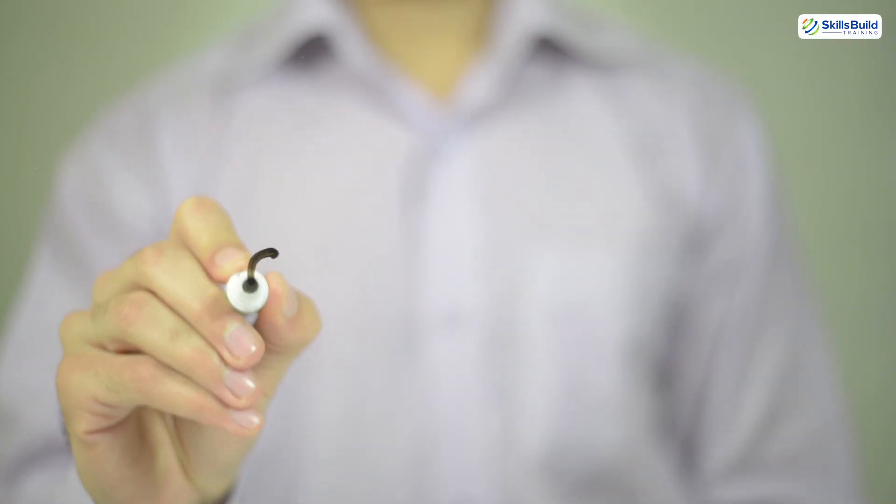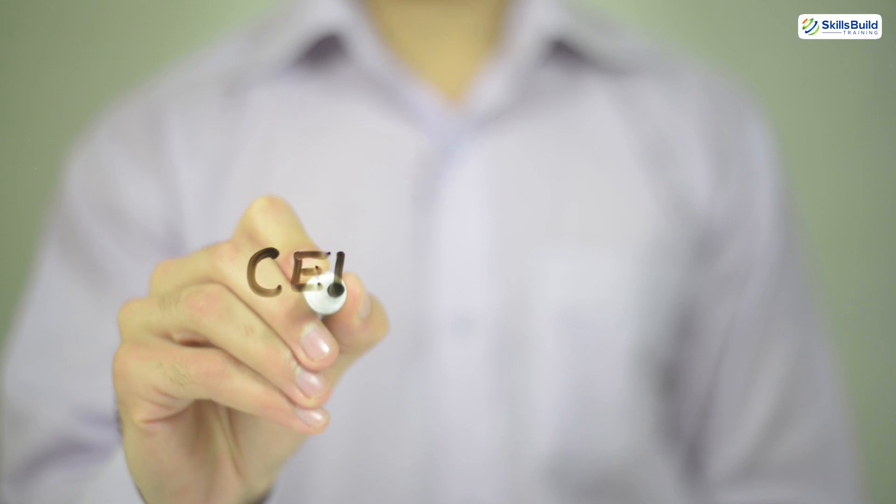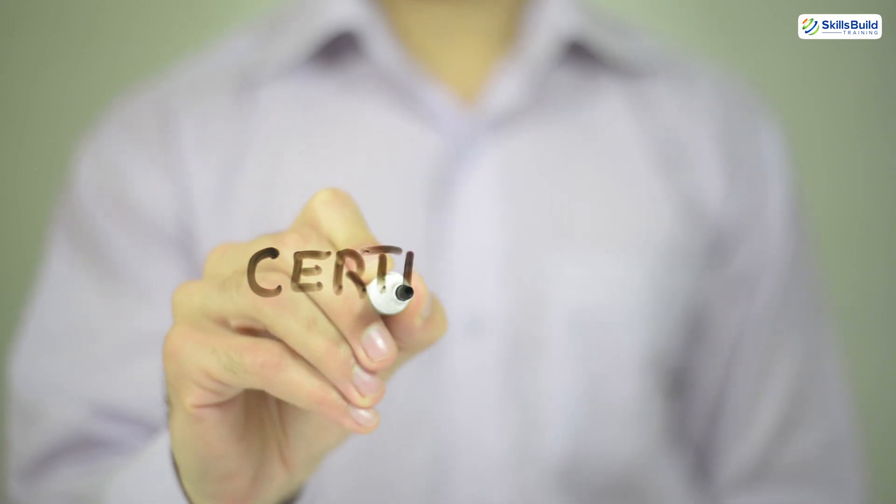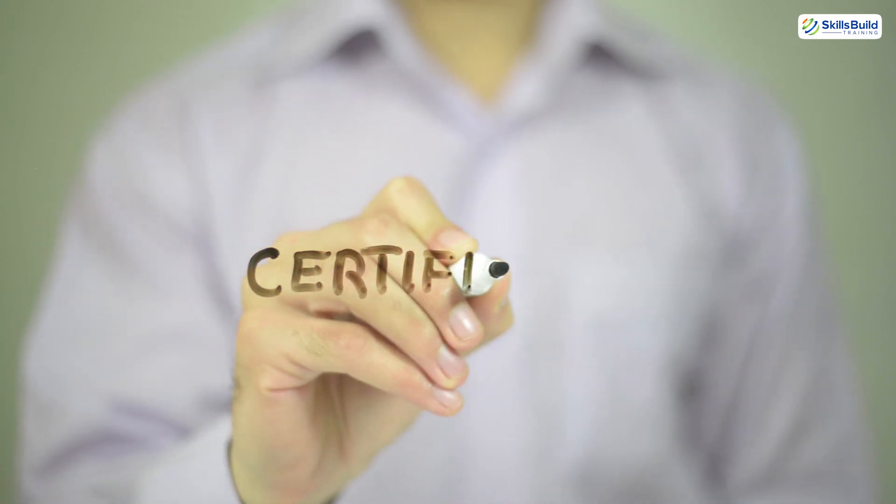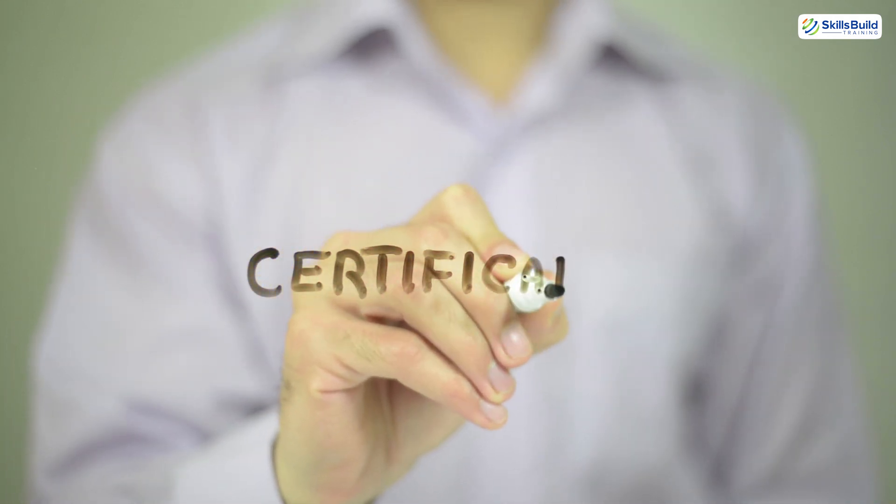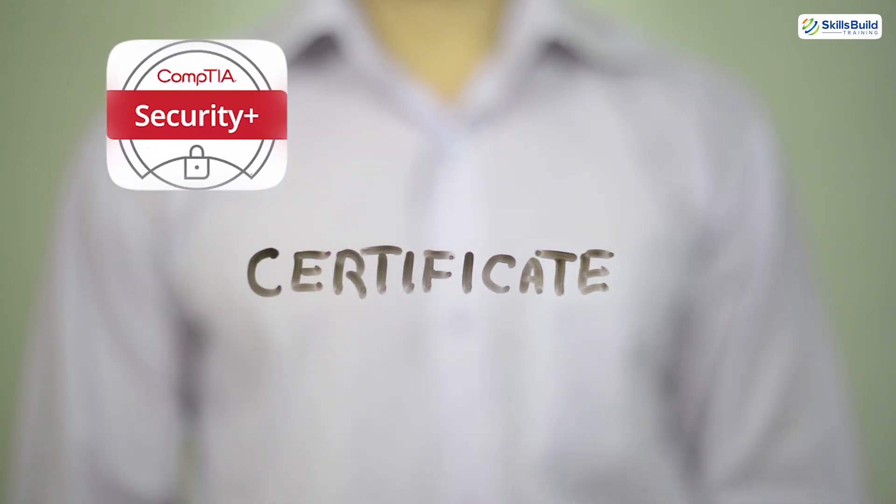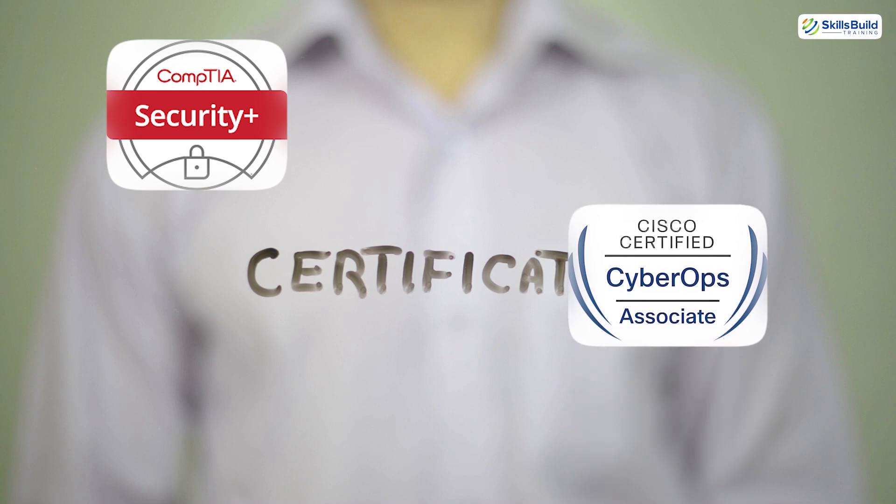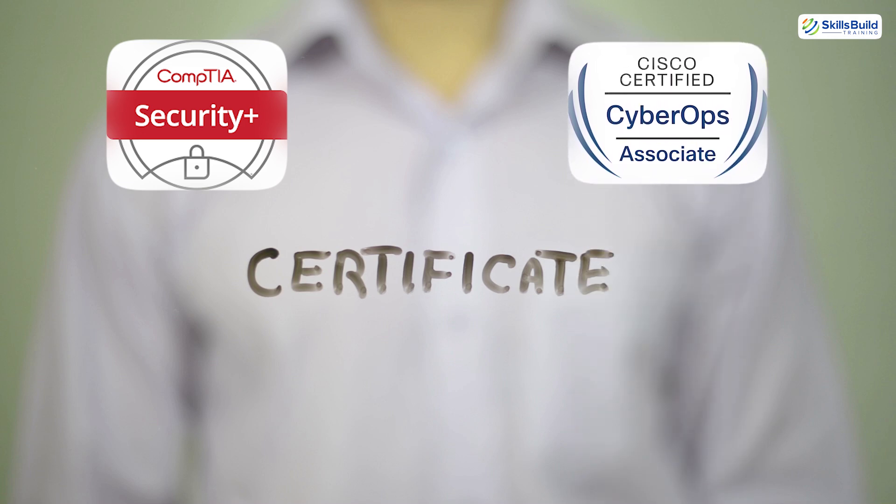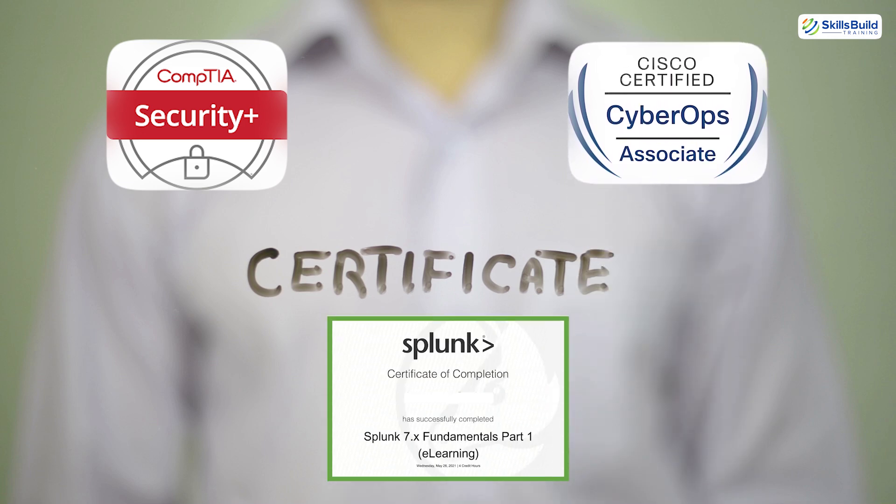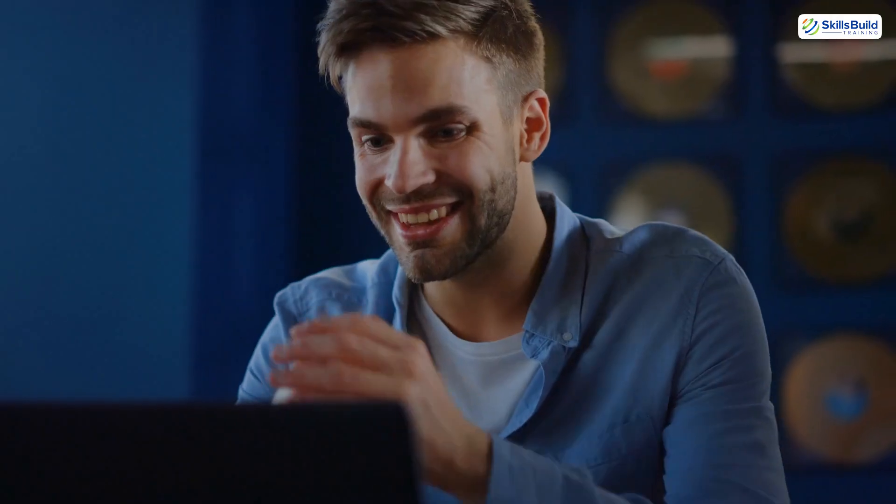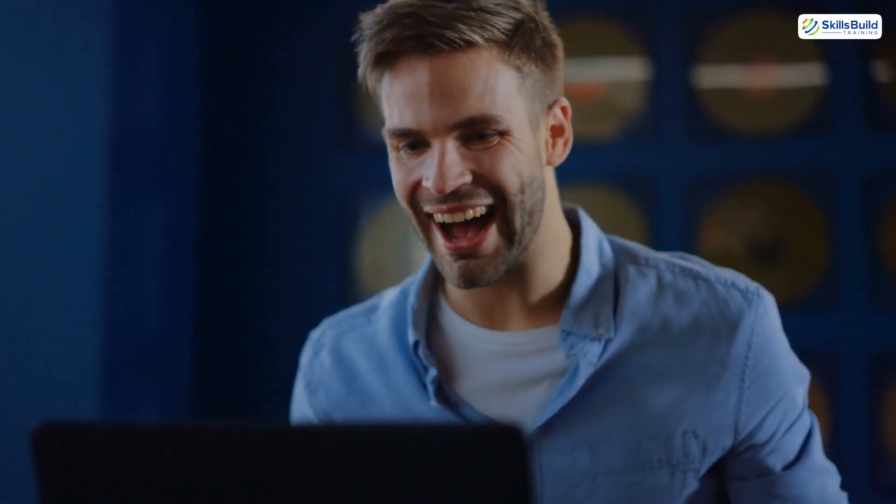Third, use these experiences as a springboard for certifications. If you pair them with something like CompTIA Security+, Cisco CyberOps Associate, or Splunk Fundamentals, you'll stand out as someone who is both certified and experienced. That's a powerful combination, especially for entry-level positions.